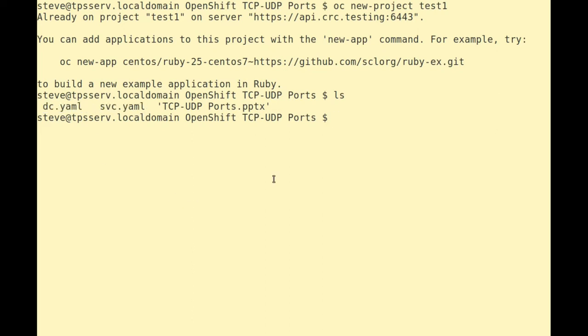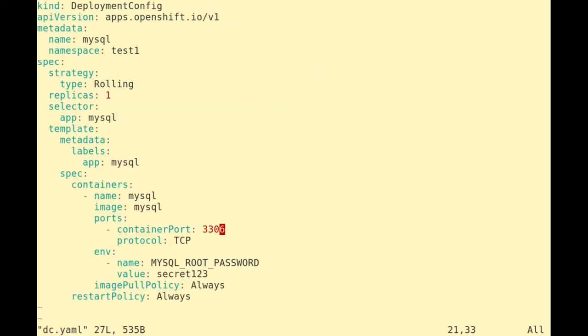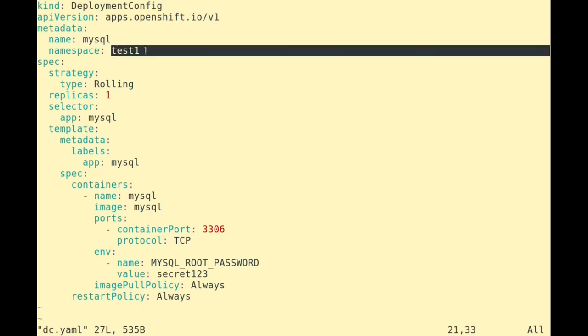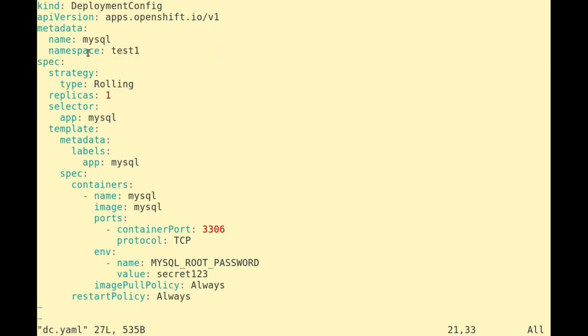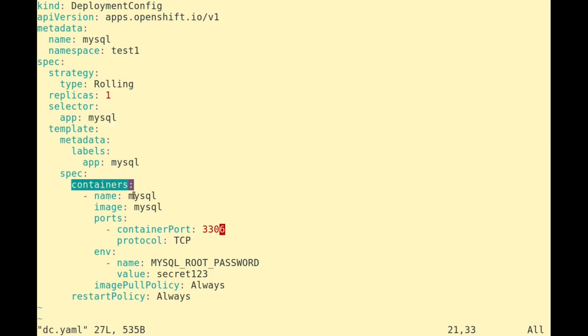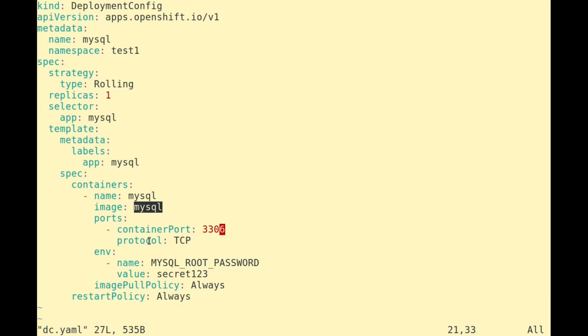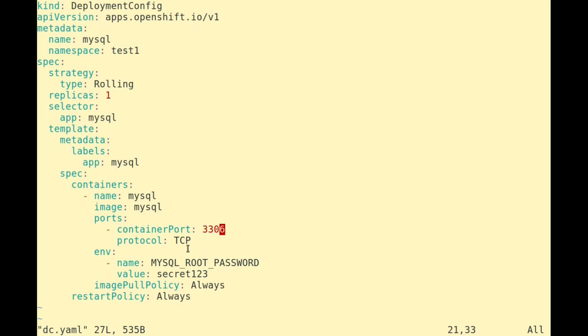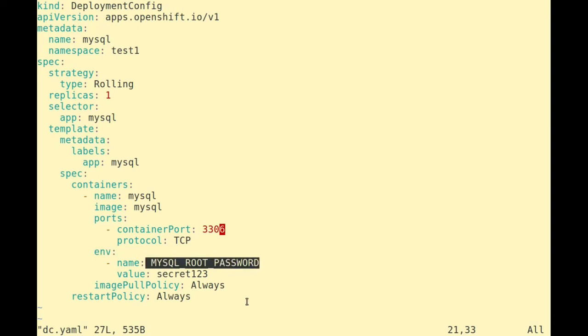Let's take a quick look at the deployment config. Within the deployment config, we can see it's deployment config kind. We can see we're setting it up for MySQL in our namespace of Test1. We're going to use a rolling deployment and we only need one replica, and we've specified the selector for MySQL. The container itself is going to be called MySQL, and the image we want is from our Docker hub called MySQL. And the ports that the container will have is 3306, which is what MySQL runs on by default, and we know that the protocol it uses is TCP. We've got a couple of environment variables, in particular the MySQL root password, so that MySQL will start up.